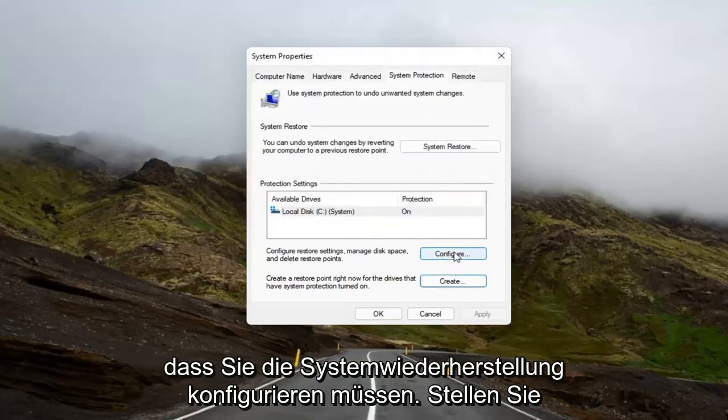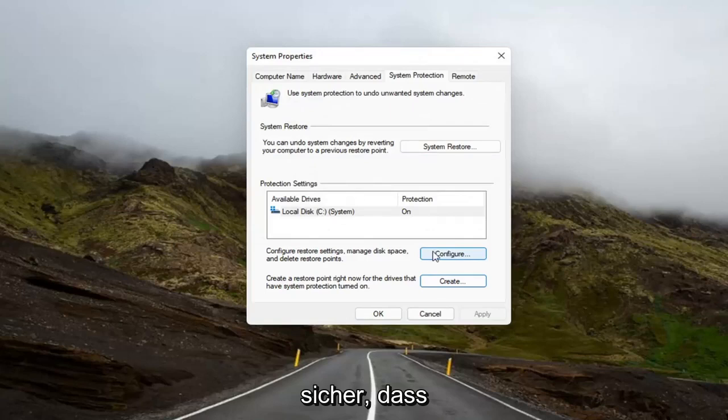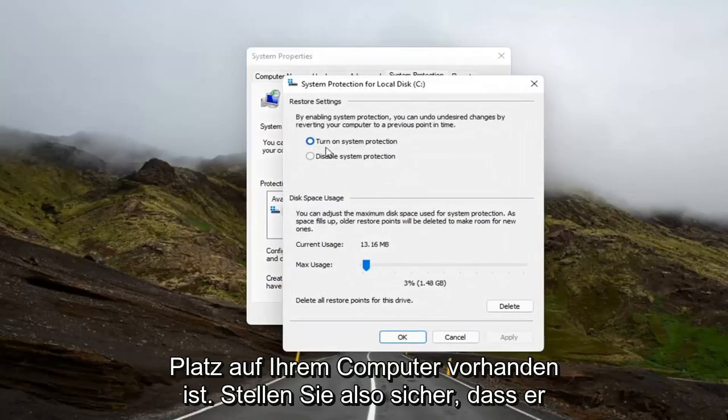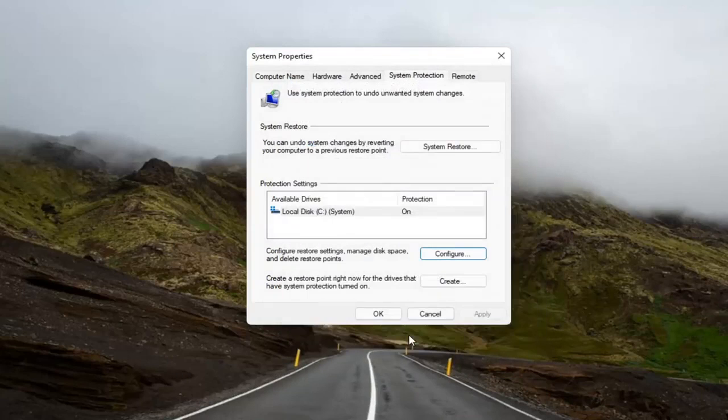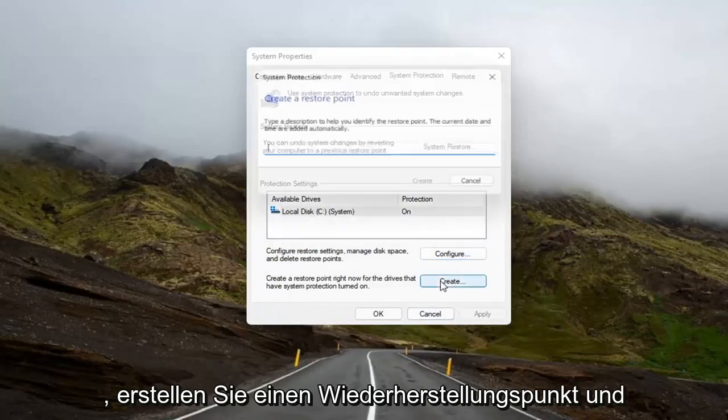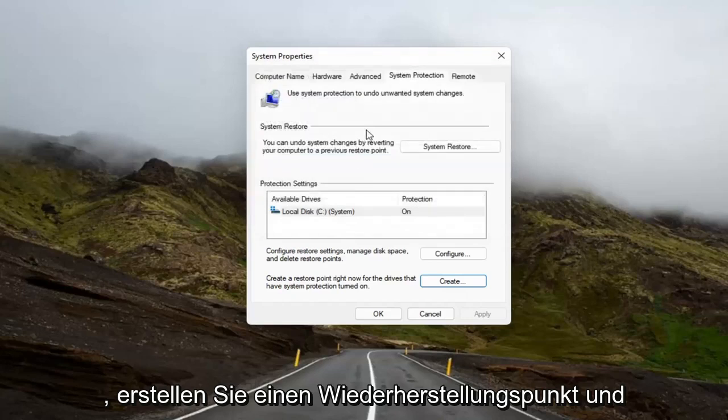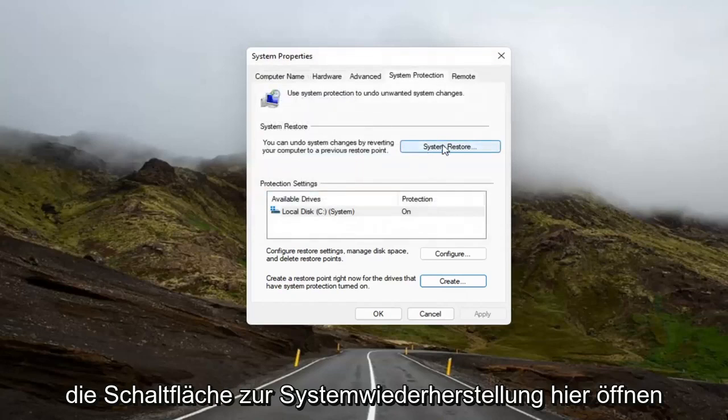So you might have to configure the System Restore. Make sure it has space on your computer. Make sure it's turned on. And then once you've done that, you can go ahead and create one. So once you configure it, then you create a restore point. And then once you've done that, you can open up the System Restore button here.